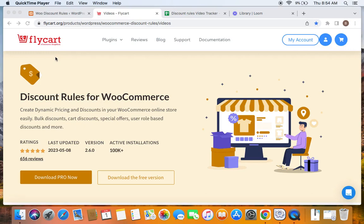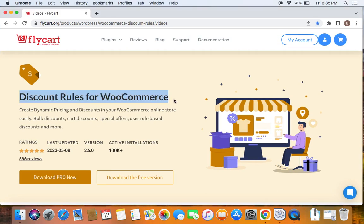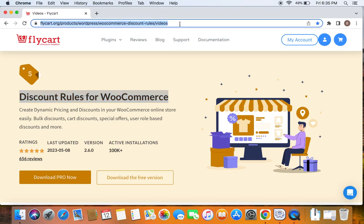Hello everybody, welcome back to my tutorial series on WooCommerce discounts. In this video we're going to learn all about purchase history conditions. We're going to use the popular WooCommerce discount plugin called Discount Rules Pro for WooCommerce to create such discounts. Please make sure you have downloaded, installed, and activated the Discount Rules Pro plugin on your site. If you haven't done this yet, we have a video that can help you install it, posted already. You can find the link to download the plugin as well as the tutorial video in the description below.